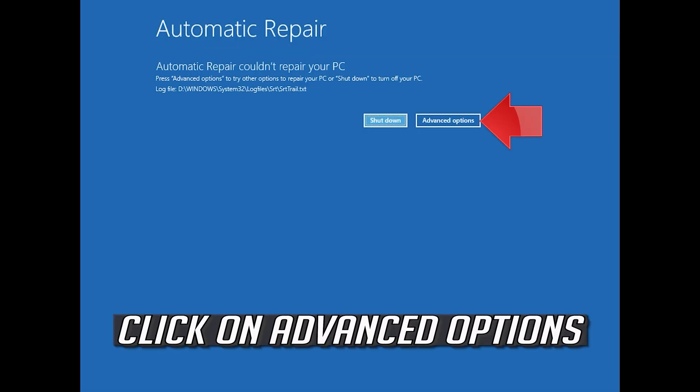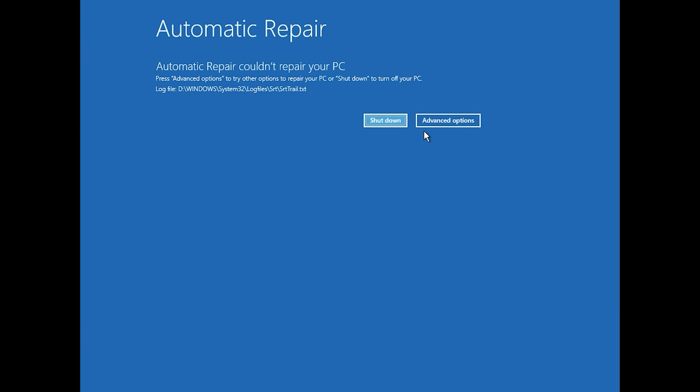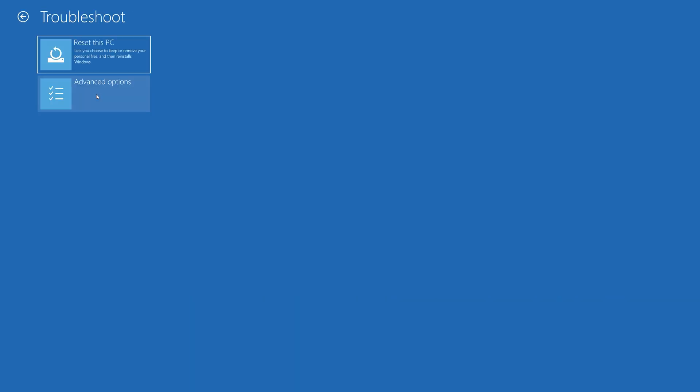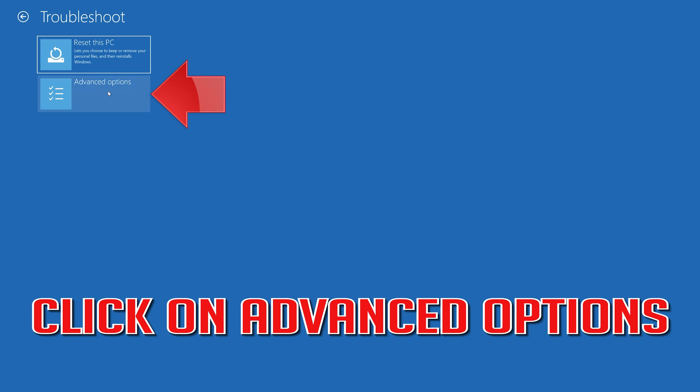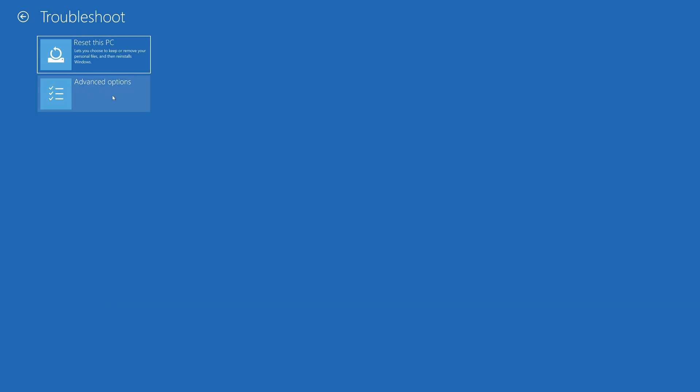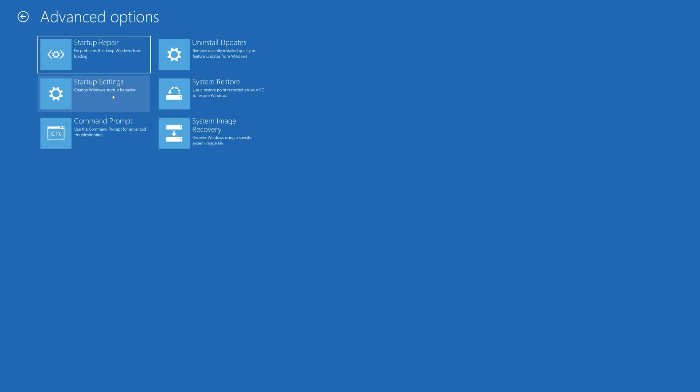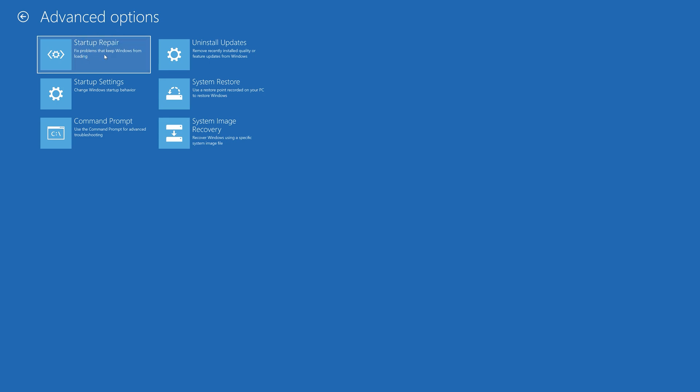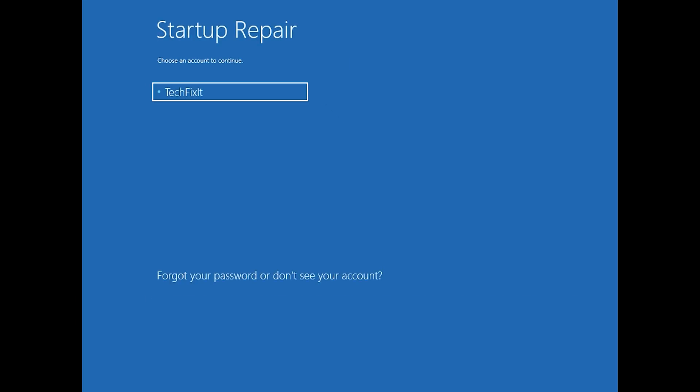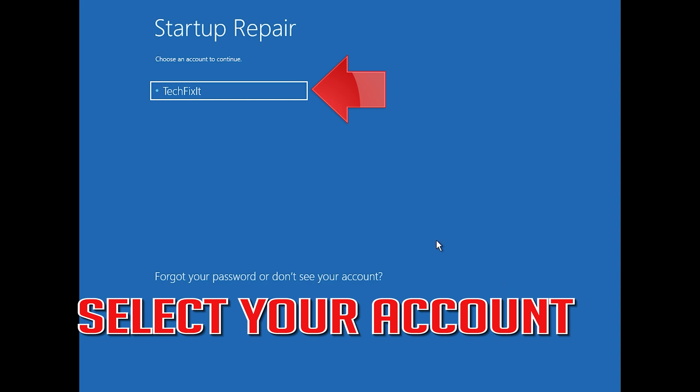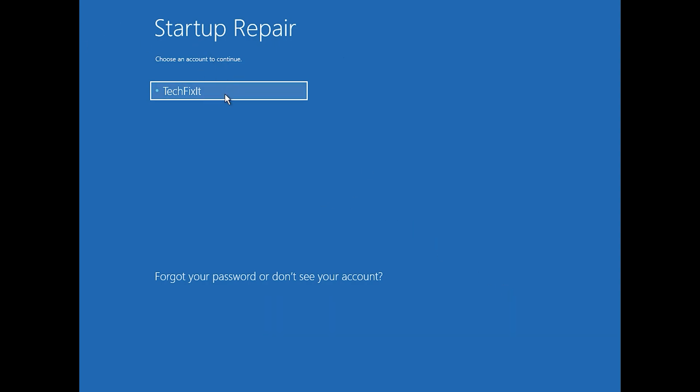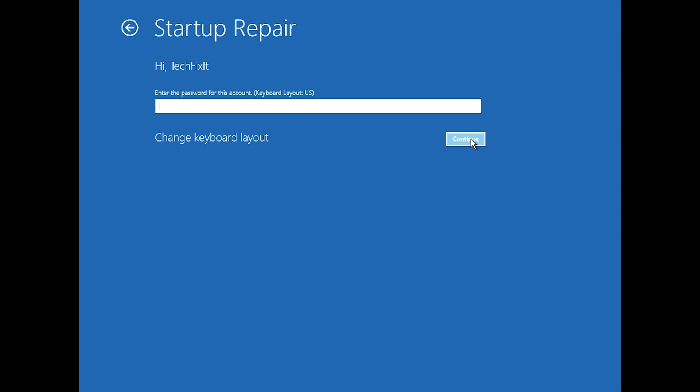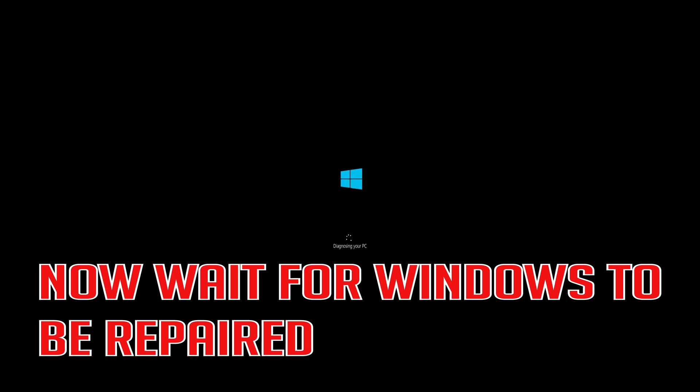Click on Advanced Options. Click on Troubleshoot. Click on Advanced Options. Click on Startup Repair. Select your account. Type in your password. If you don't have one, just press continue. Now wait for Windows 10 to be repaired.